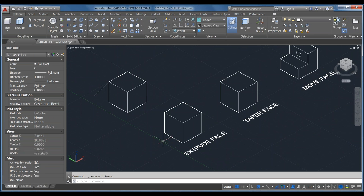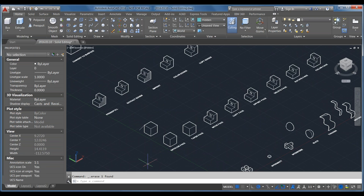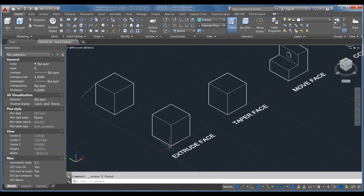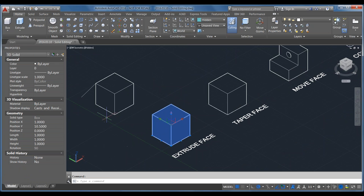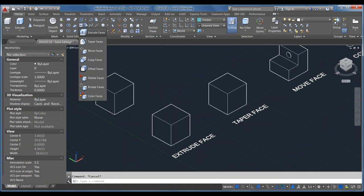This whole next section is going to talk about faces and how to modify 3D faces of 3D solids in AutoCAD. I've started here with just a regular box. You can find all the face editing tools in the Solid Edit command submenu, or up on the ribbon in the Faces list.